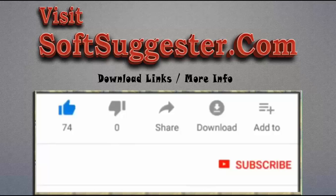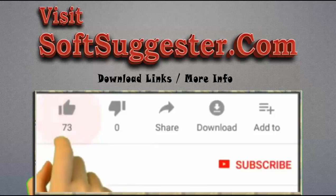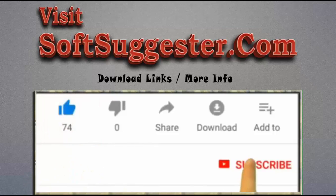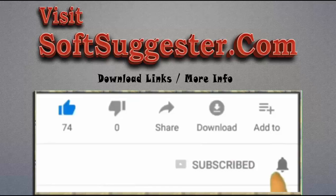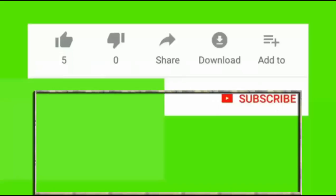Please visit softsuggestor.com to get download links and more info. Give this video a thumbs up and subscribe to Simple Tutorials to help us make more useful videos. Please ring the bell button to get the latest updates.